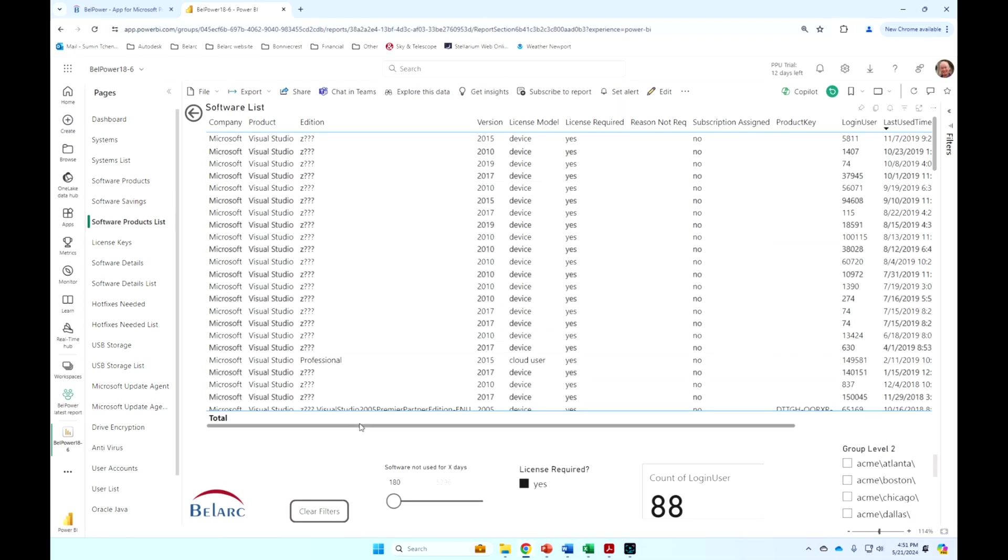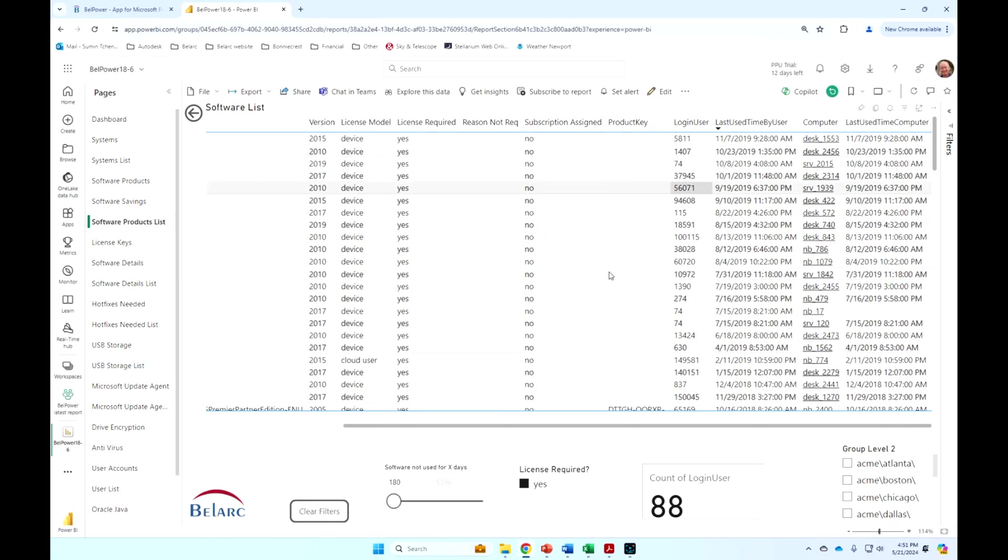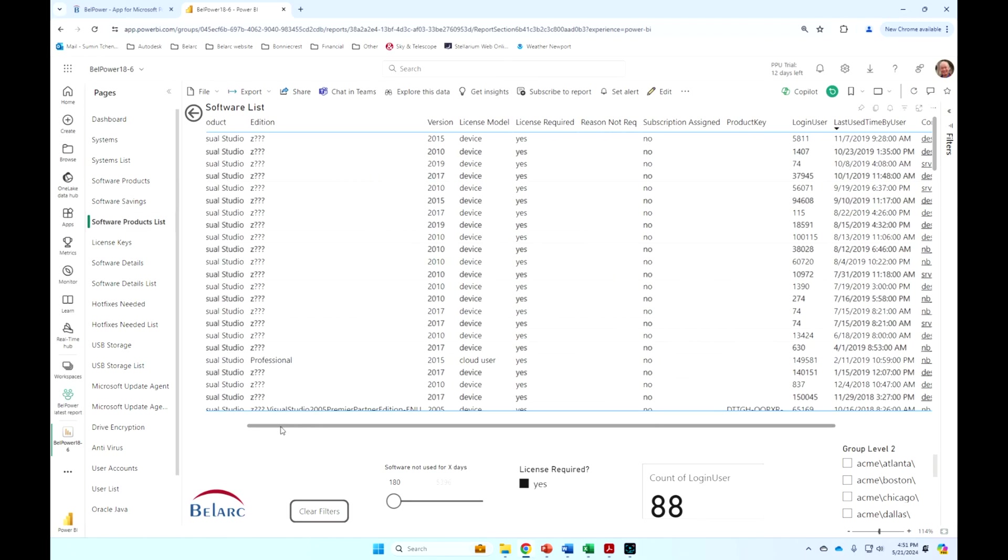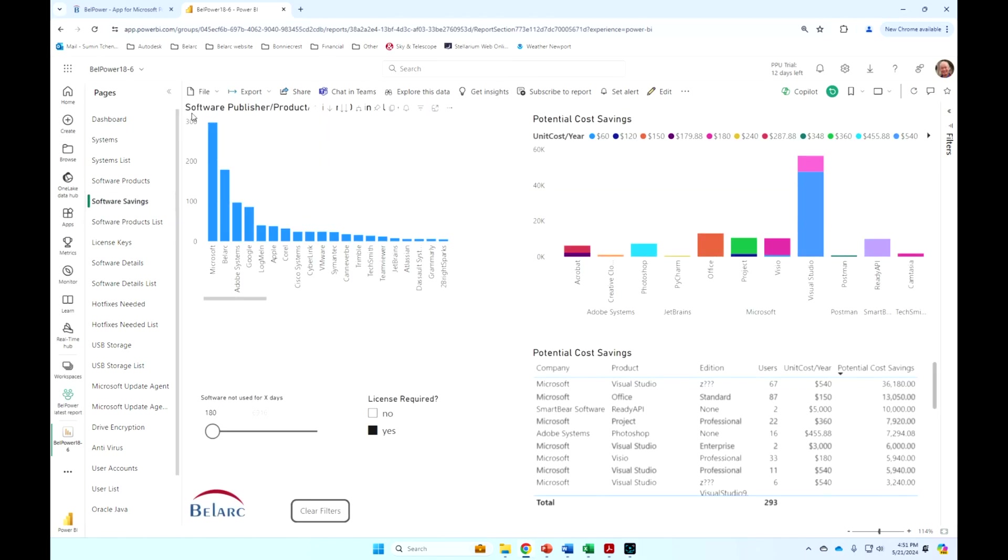I can just drill through just like this. This shows me the products, the versions, the users, and the computers that have not used those instances of Visual Studio for six months.